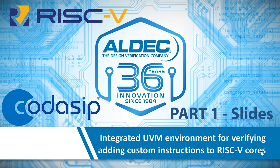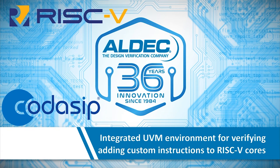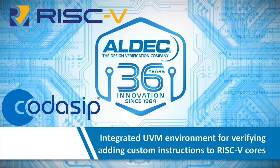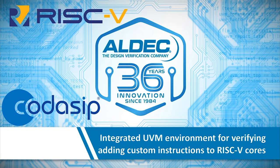Hello, my name is Roddy Urquhart. I'm Senior Director of Marketing at Codasip, and I'm going to be talking today about the integrated UVM environment for verifying the adding of custom instructions to RISC-V cores.